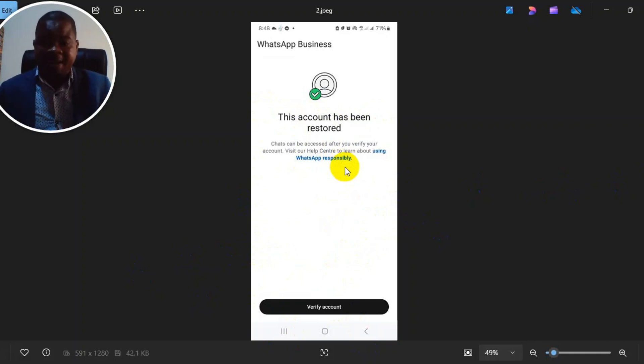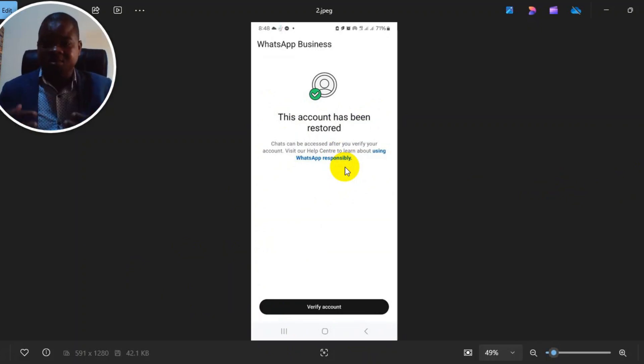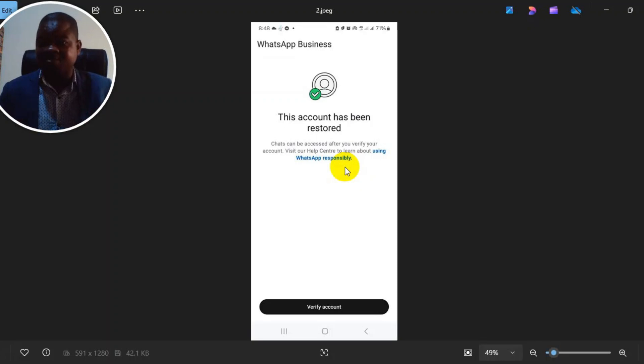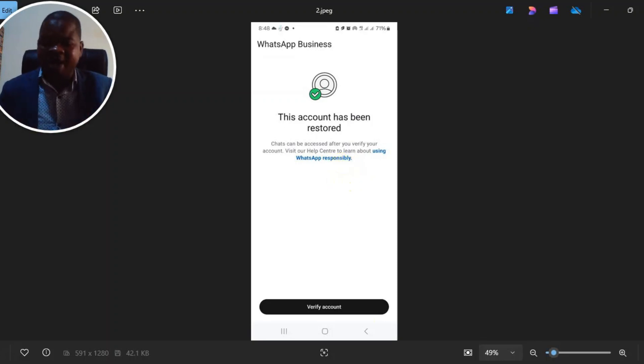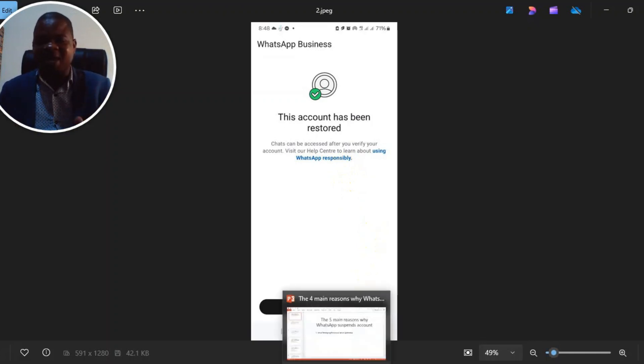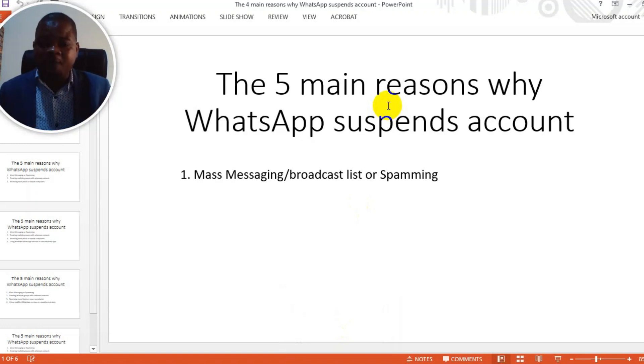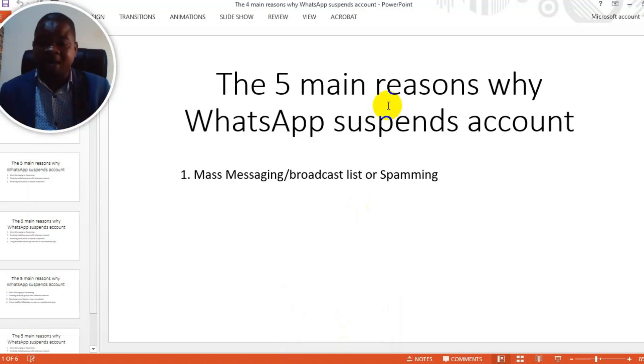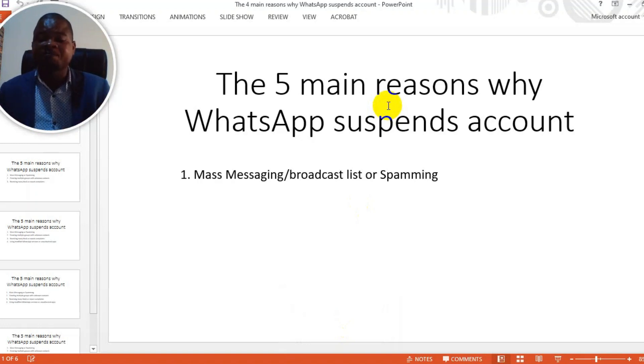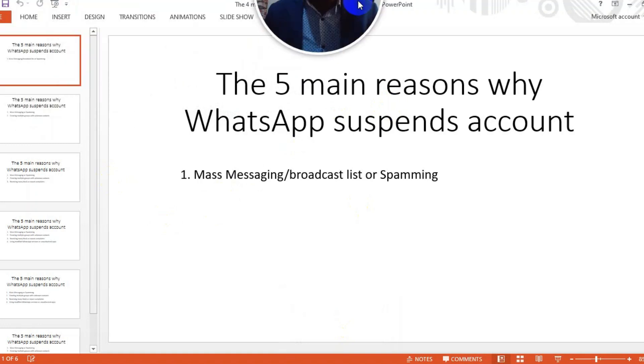After my account was reinstated, it was restricted again because I started sending messages to people telling them that my old WhatsApp account had been suspended and this is my new number. So I had to research and find out why they're suspending people's accounts. I'm going to show you the five reasons why they suspend accounts and how to avoid it, because if you don't follow these steps and just create a new account or buy a new number and register again, they will still suspend it.